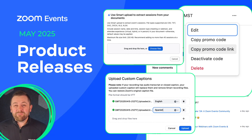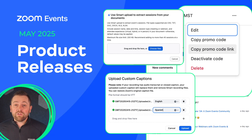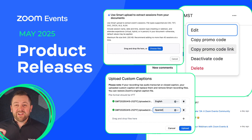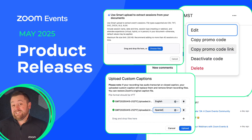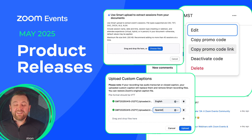Hello, welcome to May. A handful of great features here this month, including one of the most powerful features we've released up to date. So let's just jump right in.